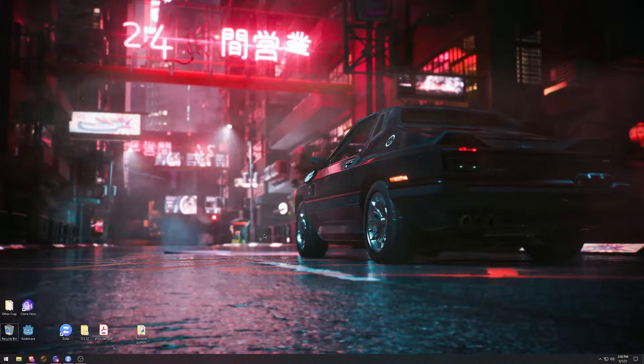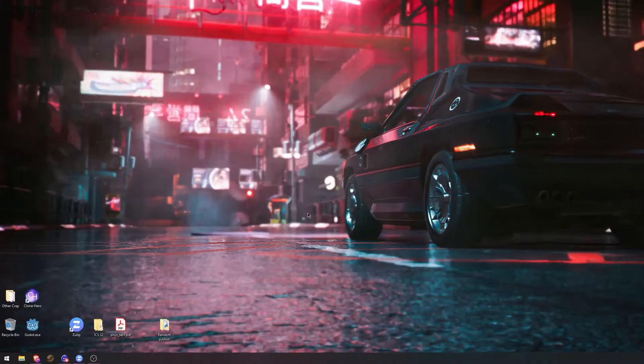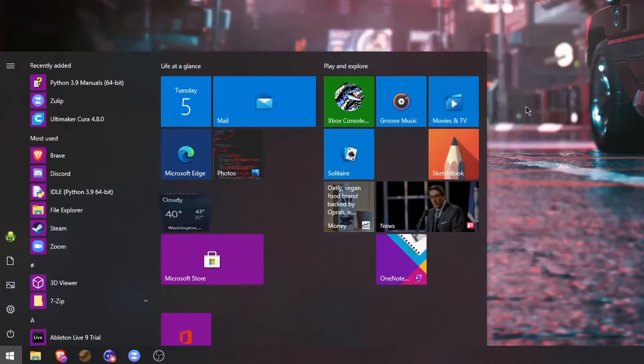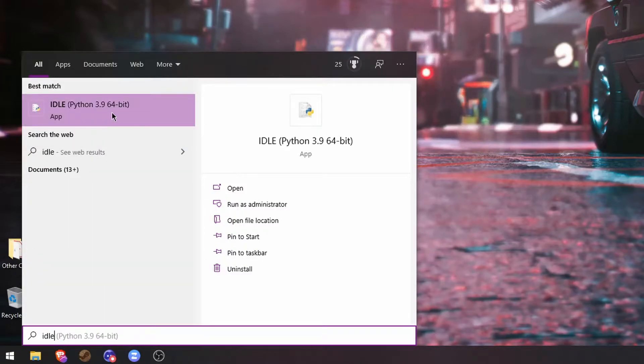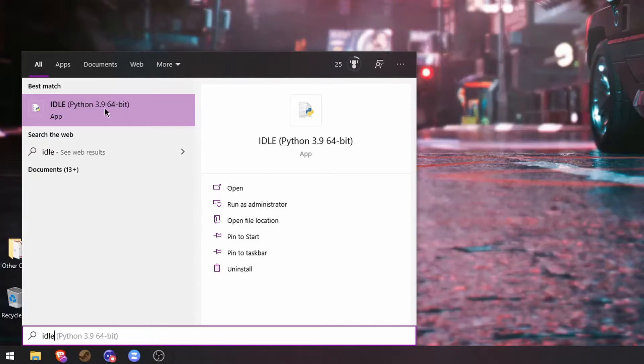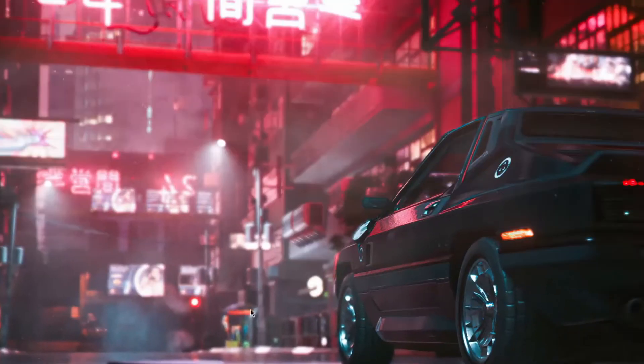To open IDLE on Windows, press the Windows key and type in I-D-L-E. You'll see IDLE, Python, and then whatever version you have installed. You can click on this and it'll open IDLE.